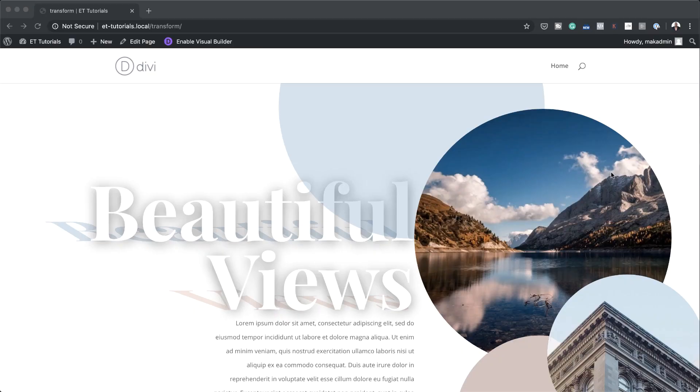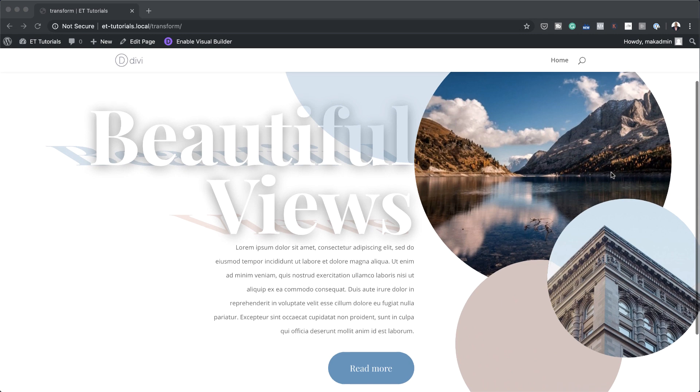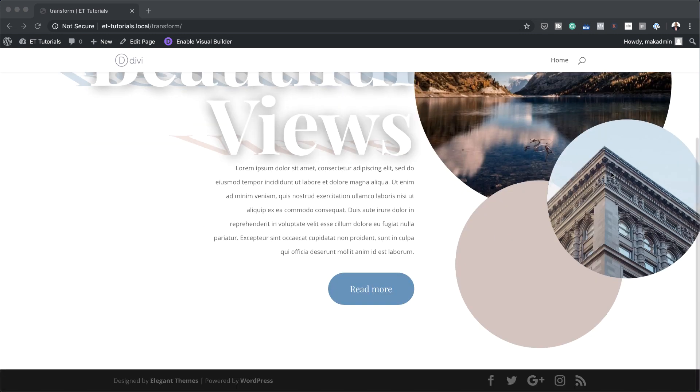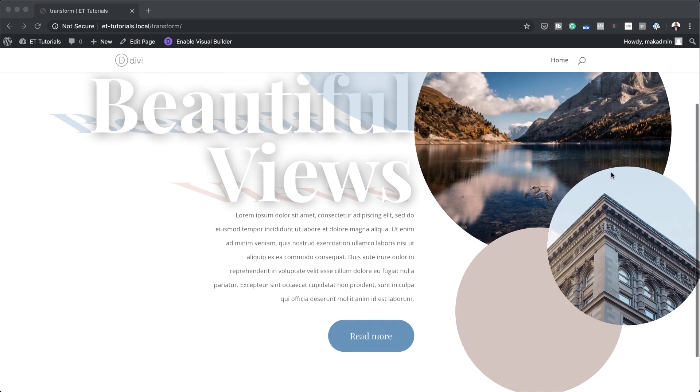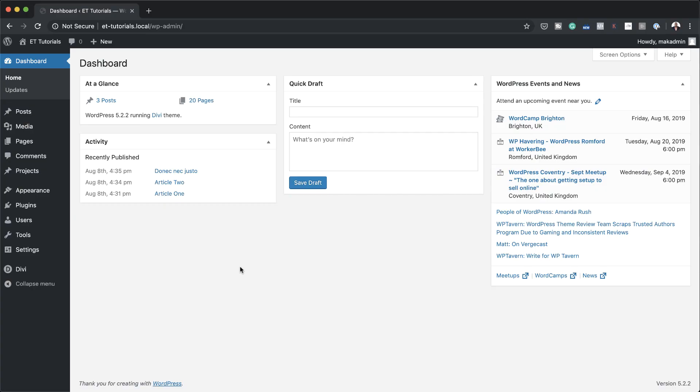Hello Divination and welcome. In today's video we'll be adding transformed shadows to your copy with Divi. This is the final result we're aiming to achieve, so without wasting a lot of time let's dive in and get started.